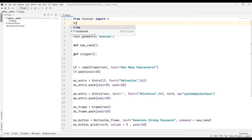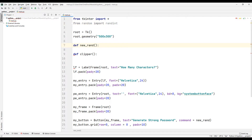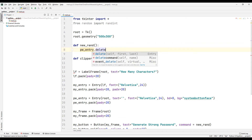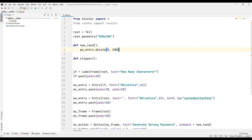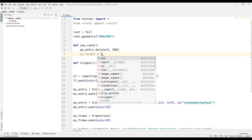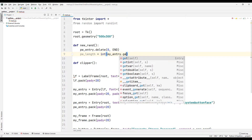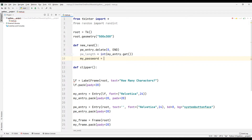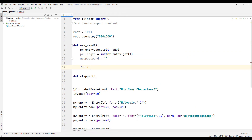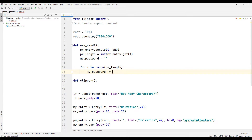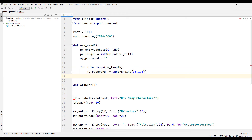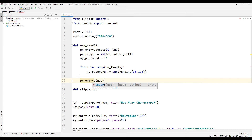I am importing the random library to generate random numbers. When the password generation button is clicked, the newgen function will be called. First, I clear the entry object used to show the generated password. I synchronize the password length entered by the user with a variable using the get function, then create a variable for the password. I need a for loop based on the password length entered by the user. The password can be generated using the randint function — the range of numbers sent represents corresponding characters and letters in the ASCII table. The generated password is synchronized with the entry object and displayed in the desktop window.